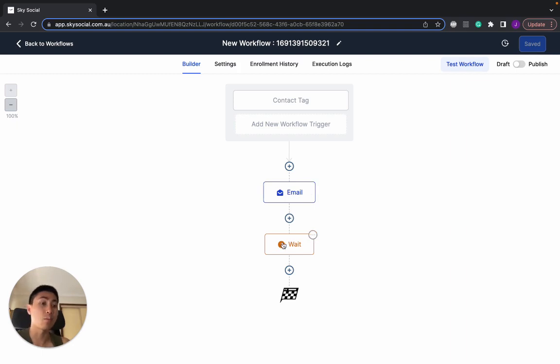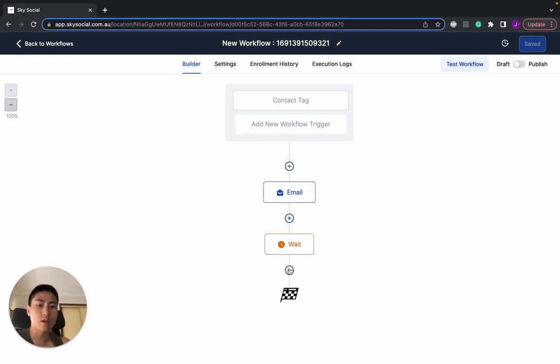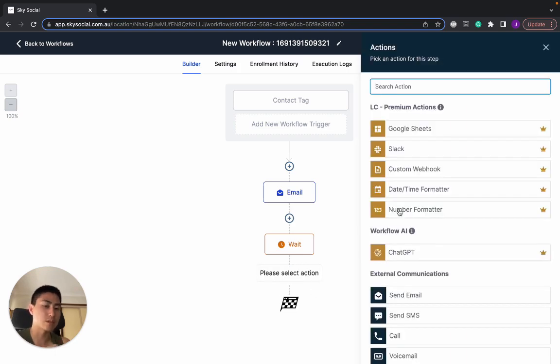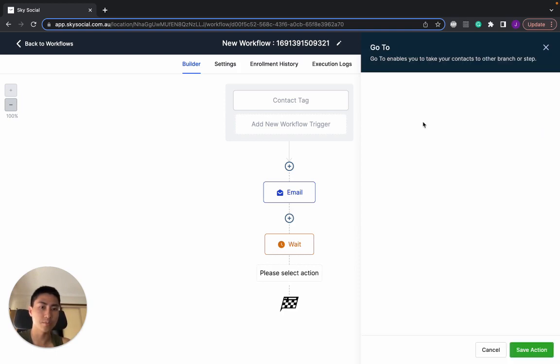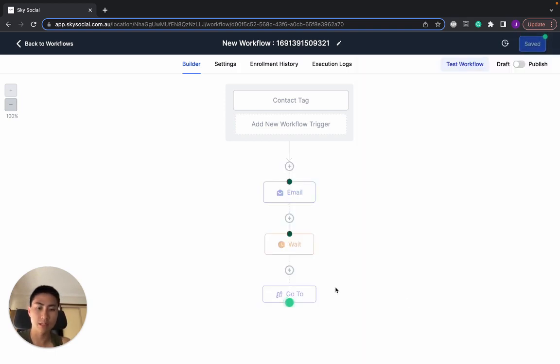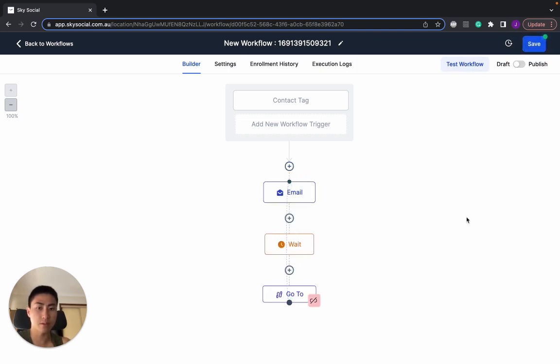Then you can wait for another six months, and then instead of running another email and repeating everything again, the endless loop is super simple. So you want to go and type in Go, GoTo, and you just simply press Save Action. And you're going to see this green dot, pull it all the way up to the top, and that creates an endless loop.